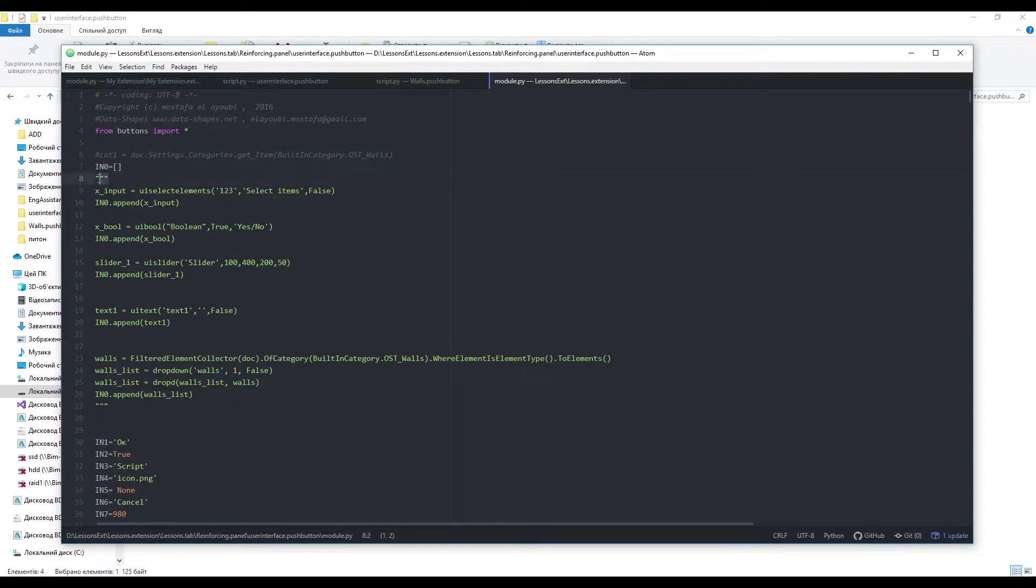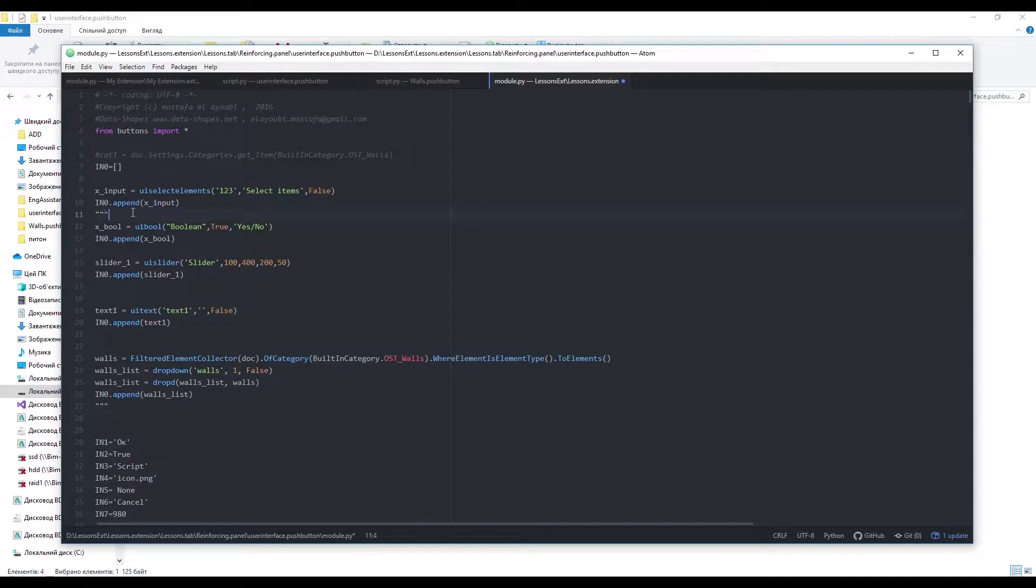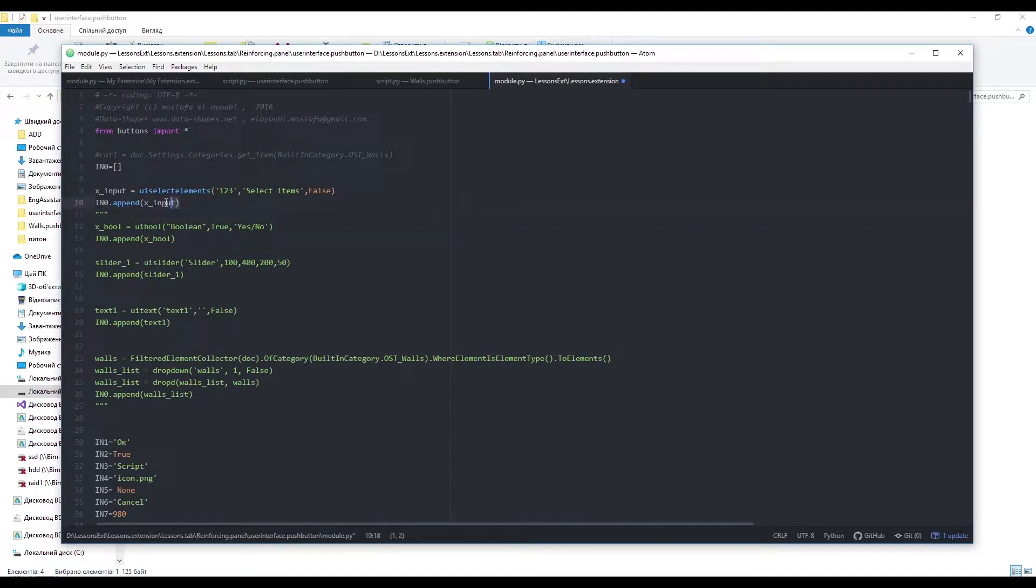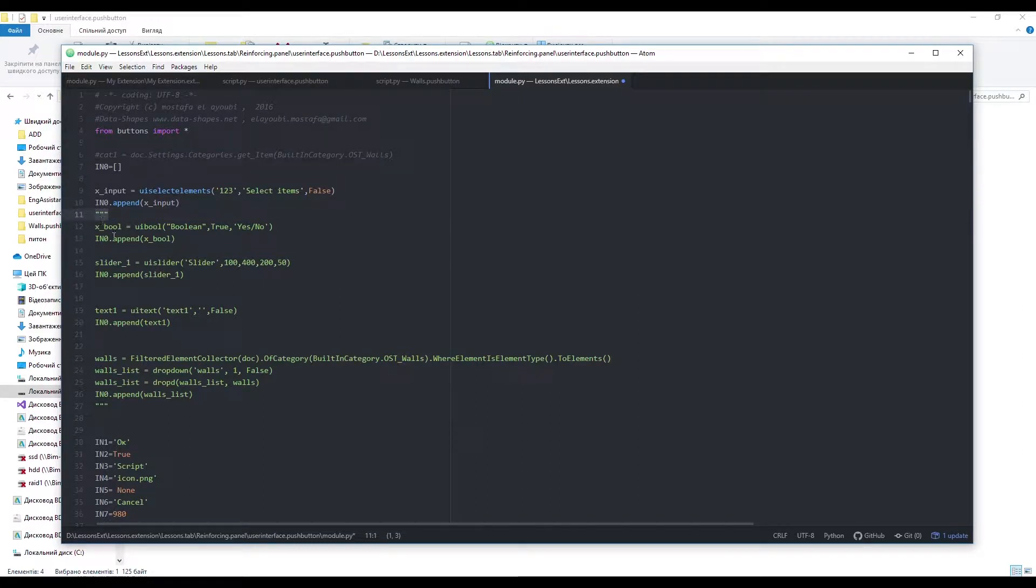To create element-select-button use uiselect-elements function. Input values are labels of button and boolean where we say to call revit-select-element or select-elements function. Then append it to the output list.